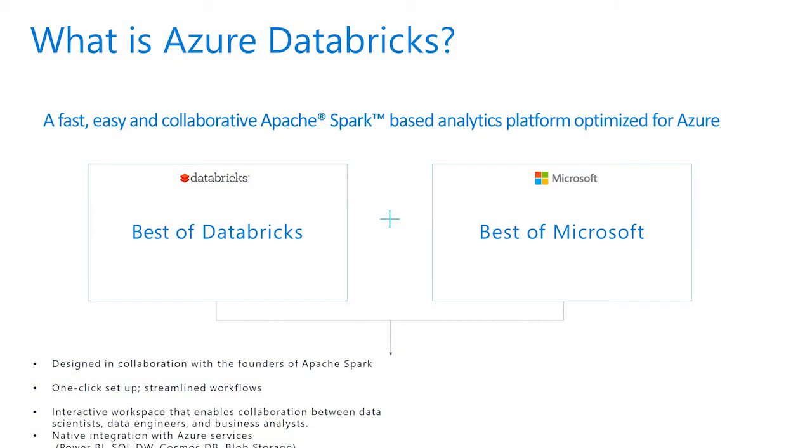Azure Databricks is a fast, easy, and collaborative Apache Spark-based analytics platform optimized for Azure. Azure Databricks drives innovation and increases productivity.